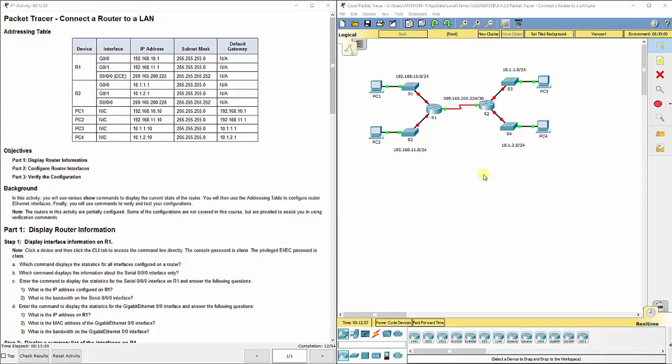Hi everyone. This video walks through completing lab assignment 6.4.3.3 in Packet Tracer, titled Connecting a Router to a LAN.